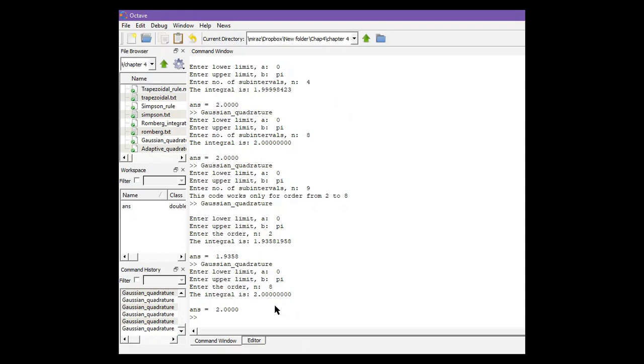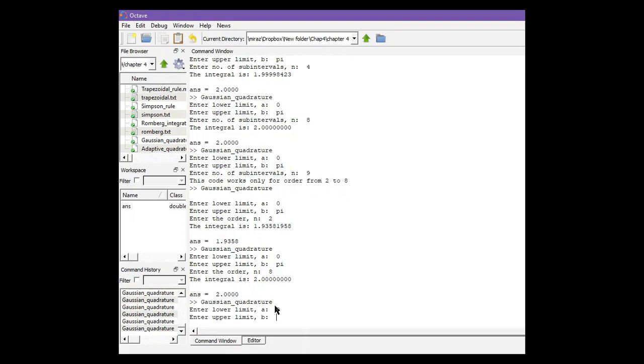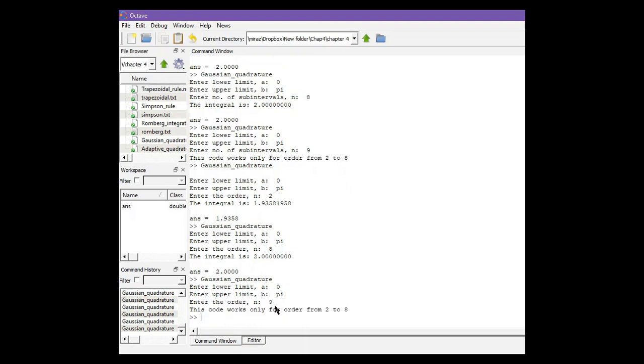Run the code again. Lower limit zero, upper limit pi, and order is nine. It will give you a message that this code works only for order from two to eight.